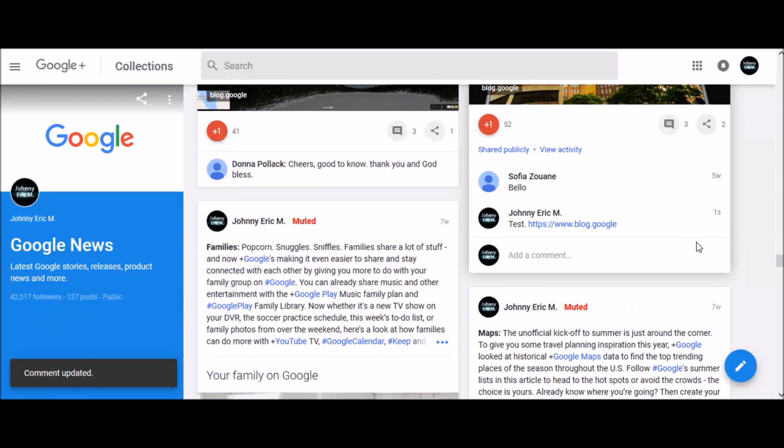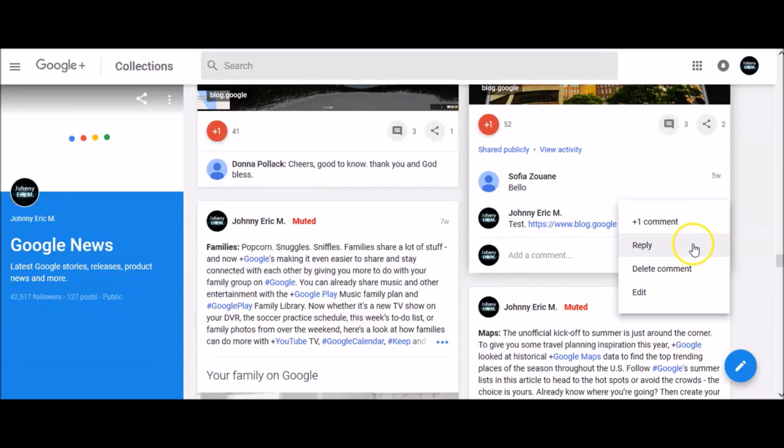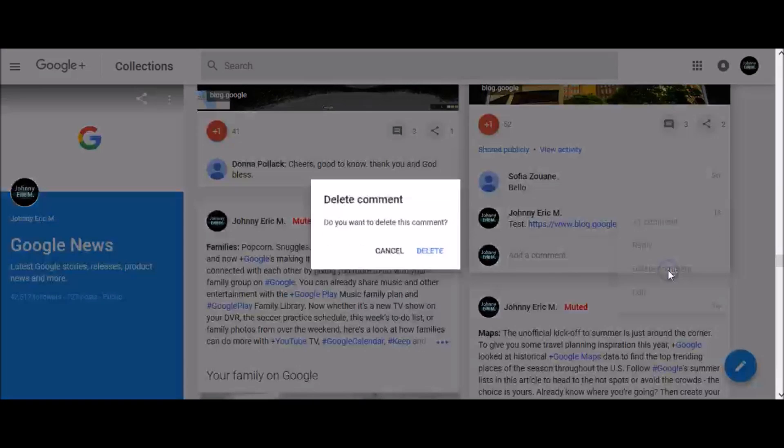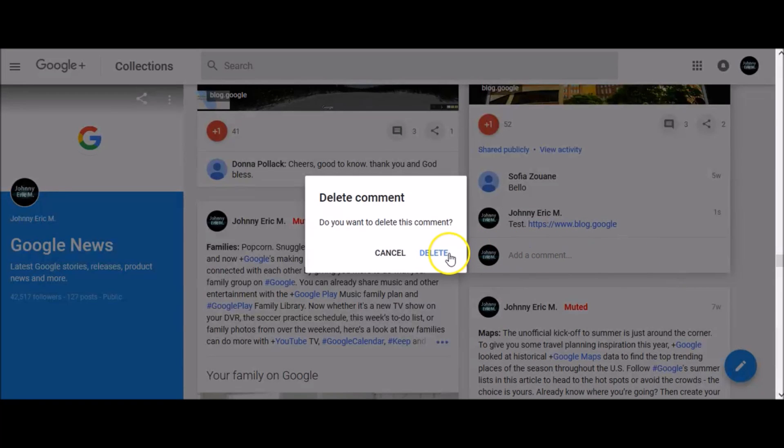To delete your comment, again click these three horizontal dots and simply click delete comment.